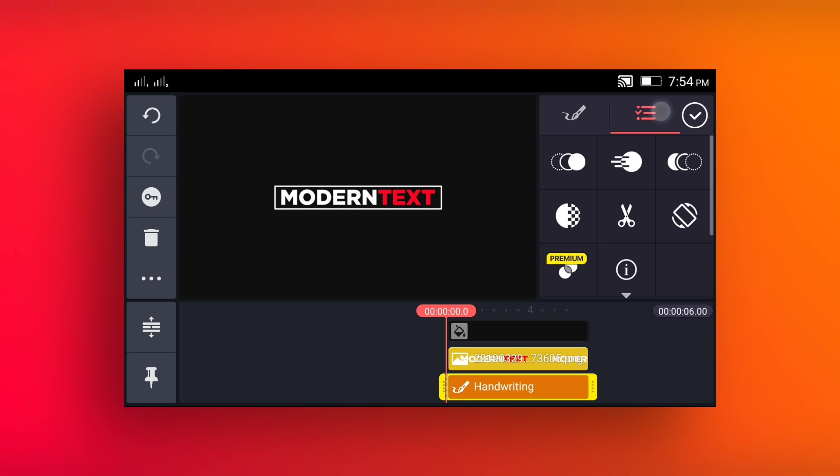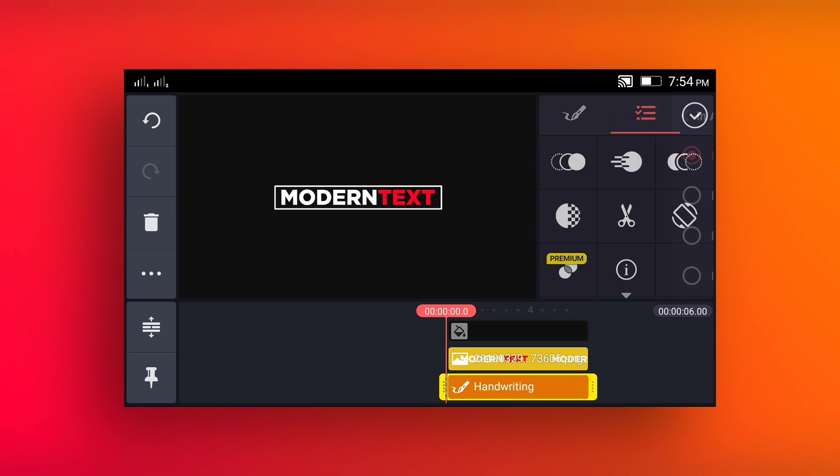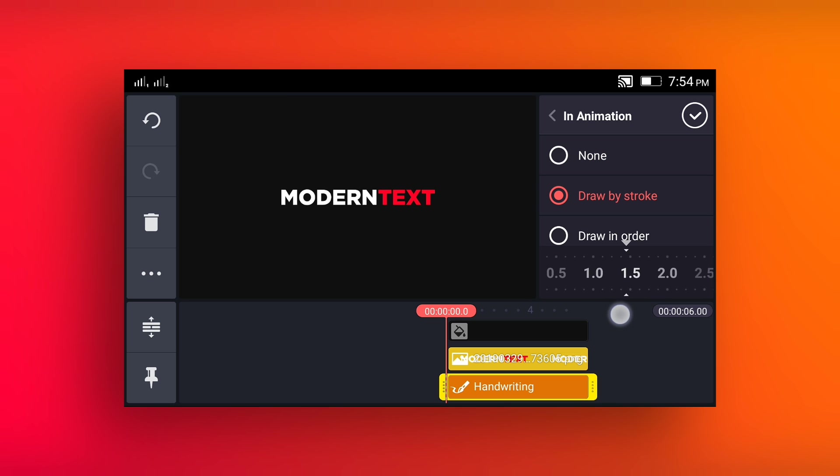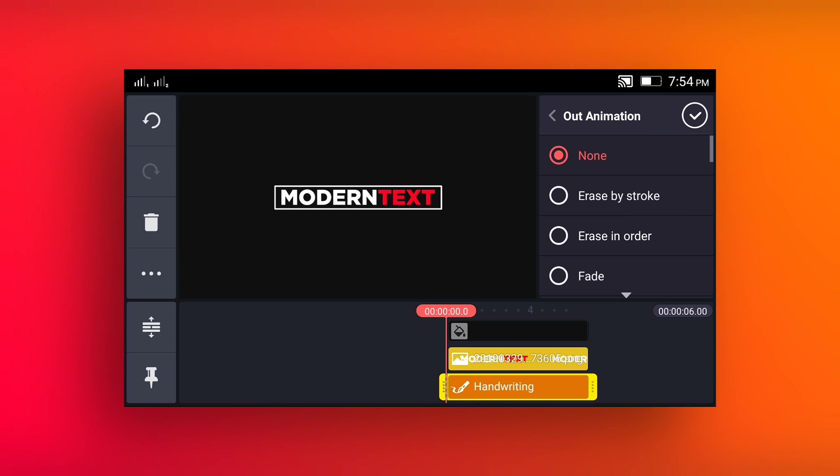Now tap on this icon and give an animation draw by stroke at 1.5, and out animation erase by stroke.